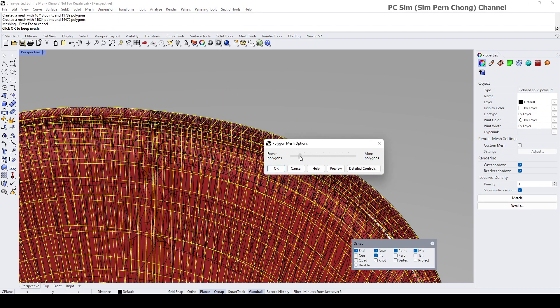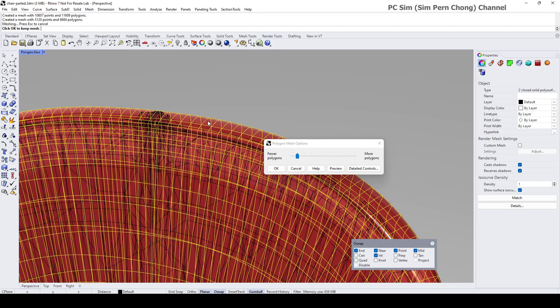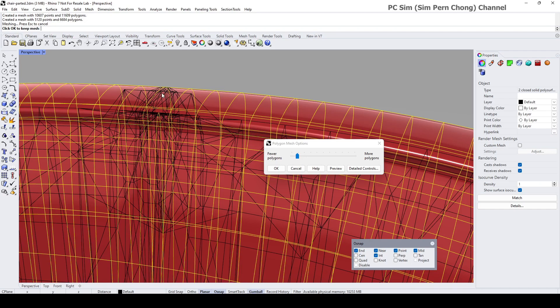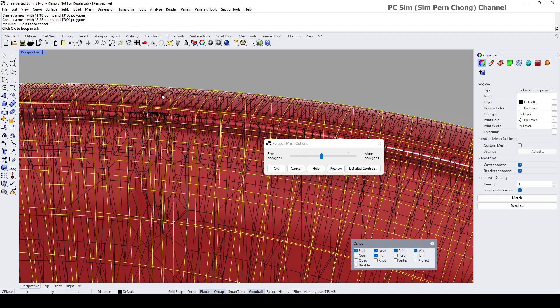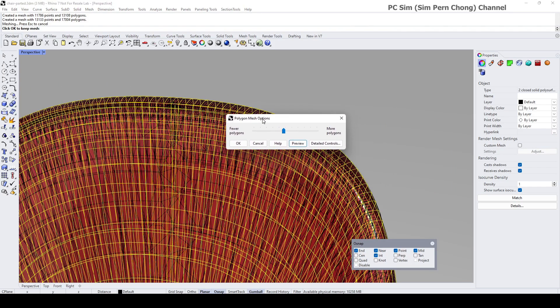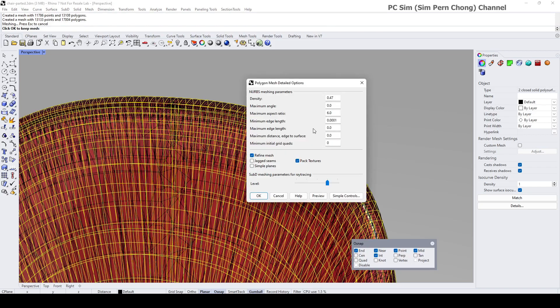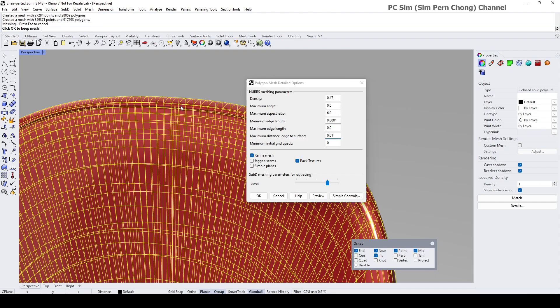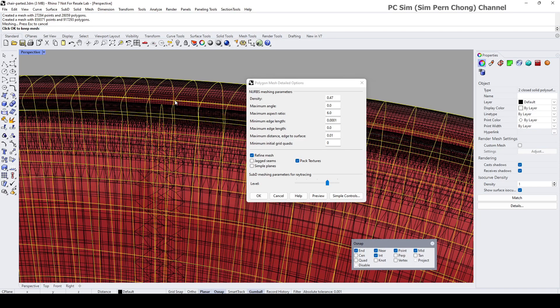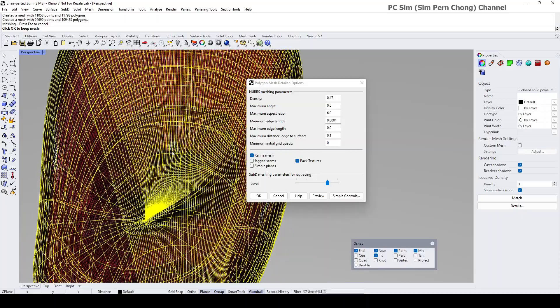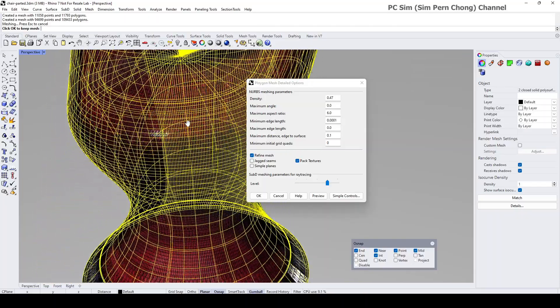You can see over here this result is not desirable, so you can play with the slider to give you the desired result. If you are using the detailed control, personally I like to use this maximum distance edge to surface setting, maybe 0.1. Let's say I'm quite happy with this density, I can click okay to export the meshes.